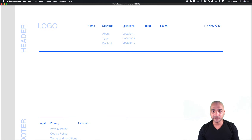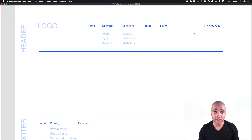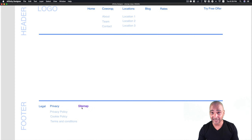So Contact is here, then we have the Locations page and you can go to each location right away, then you have the Blog, then you have the Rates, and then we have the 'Try Free' offer — a page with a form where people can get a couple of hours free in the co-working space, or a full day free. It's like a discovery offer and when they click they land on that page. In the footer we have the Legal page, a Privacy top menu where people can see the Privacy Policy, Cookie Policy, and Terms and Conditions, and then we have the Sitemap, which is quite important for SEO purposes.